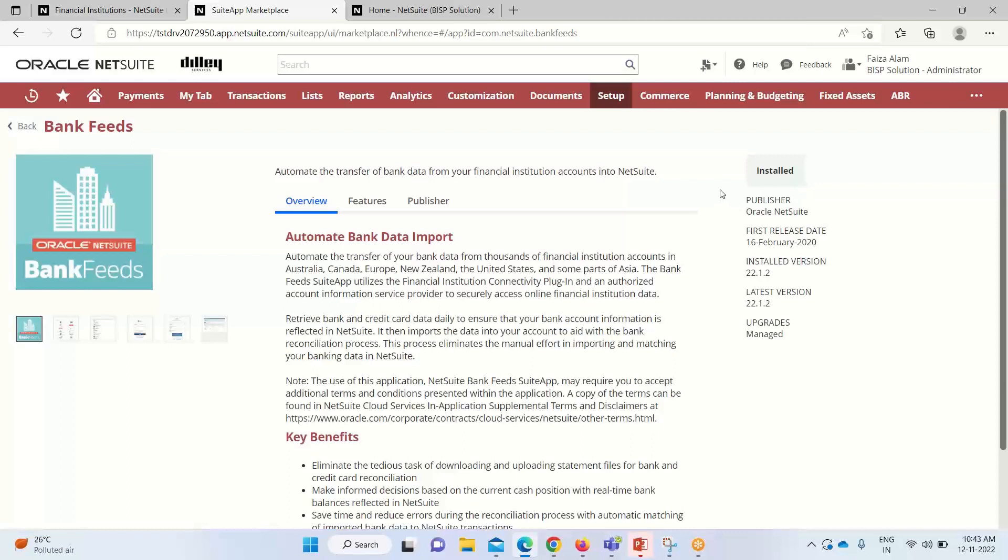Then comes our next concern. There are various prerequisites or certain features that are required to be enabled. We have to enable the service suite script feature. Then client suite script feature is also required to be enabled. Customer custom records are required to be enabled along with online registration with the bank. An online registration with that bank is required to be established so that the data can be fed.